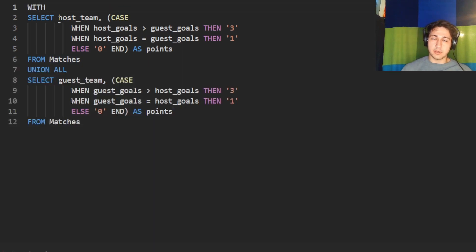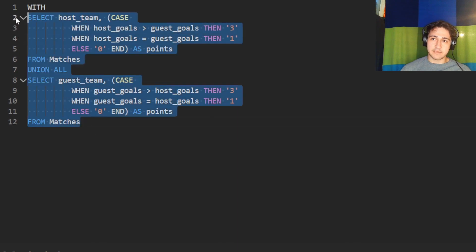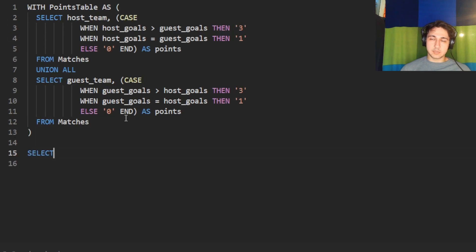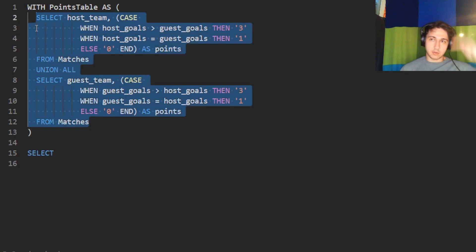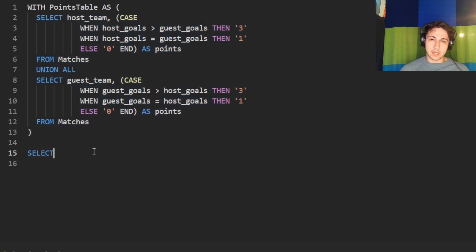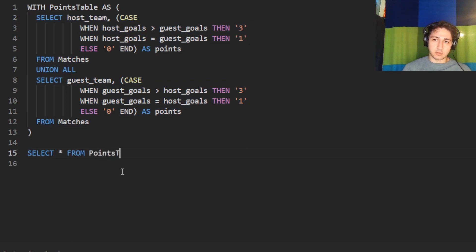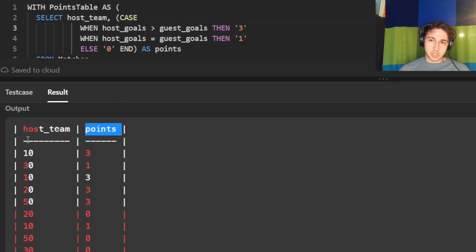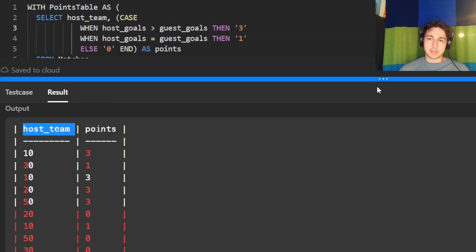It's getting a bit messy, so let's give this combined table a variable name — we'll call it 'points_table' — and reference it in our query. That way instead of repeating the giant subquery, we can just call points_table. We get the exact same result.